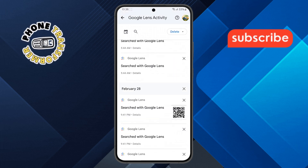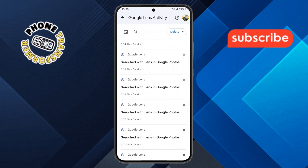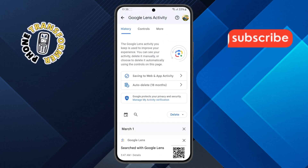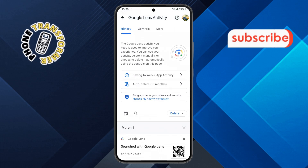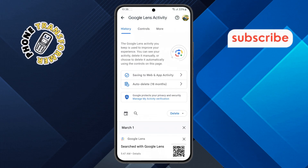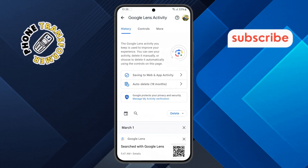That's it. You have successfully enabled and checked your visual search history in Google Lens. Thanks for watching and please subscribe to the channel.